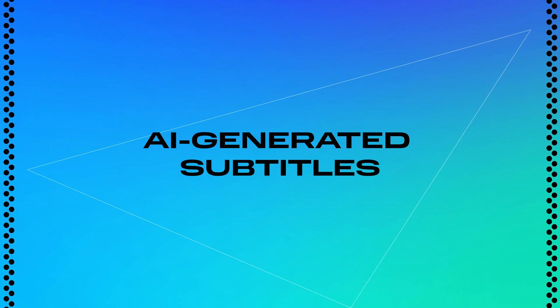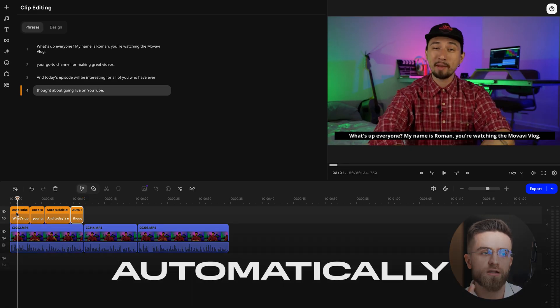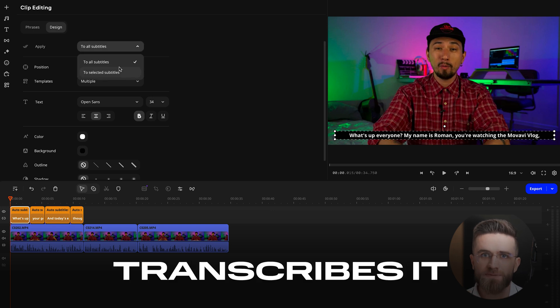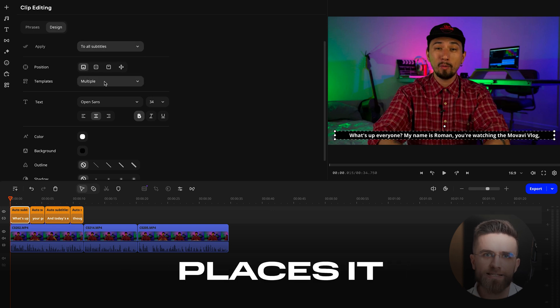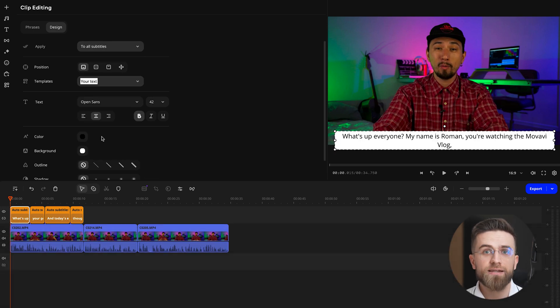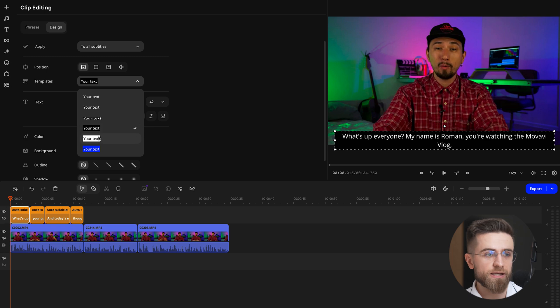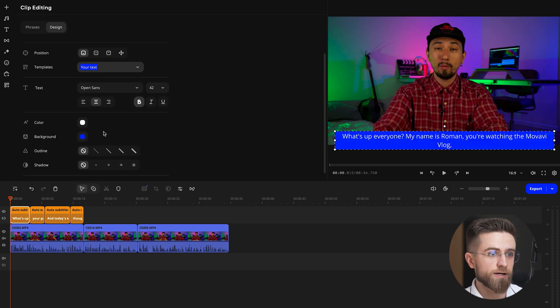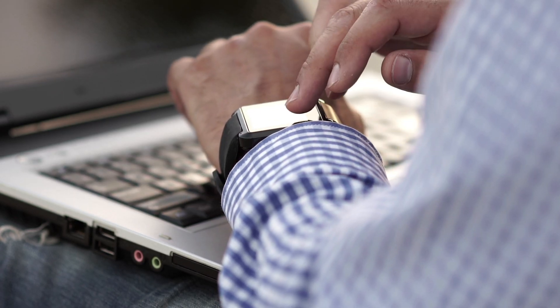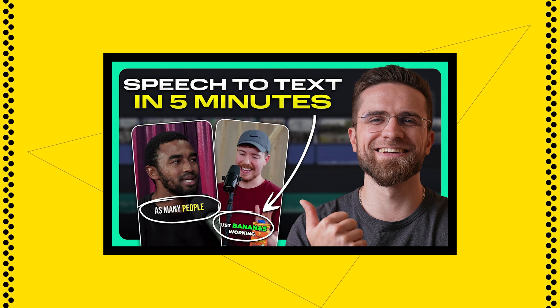And we've also got AI-generated subtitles. Movavi automatically detects speech, transcribes it, and places it right where it needs to be in your timeline. Then it's just a matter of picking your style. Huge time saver — I've already made a video on auto-subtitles if you want the full breakdown, link below.